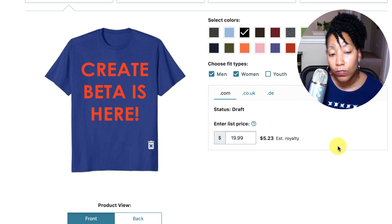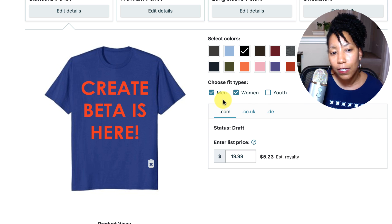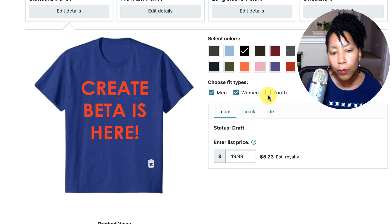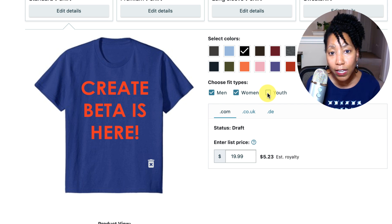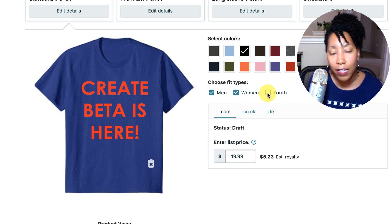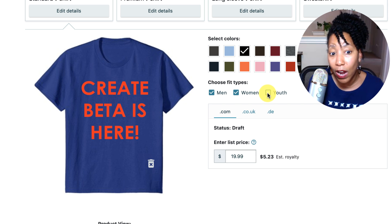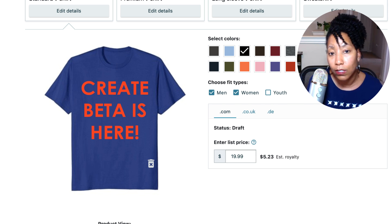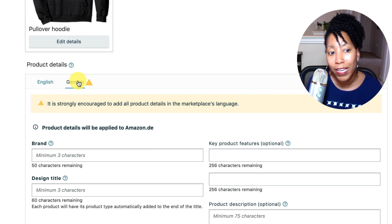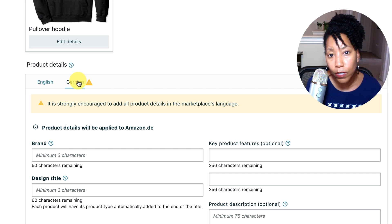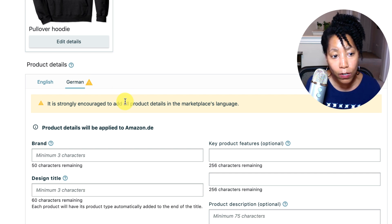One thing one of my students pointed out, which I thought was a great point: you cannot select men, women, and youth independently of the marketplace. So if you say I don't want to upload to youth, or I do want to upload to youth, that applies to all the marketplaces — and that could end up being an issue. For example, if you're using a keyword that is okay in English but maybe it's derogatory when translated to German for kids, there's no way to get around that other than just don't select youth for all your designs. So hopefully Amazon will come up with a way for us to check men, women, and youth independently of the marketplace.